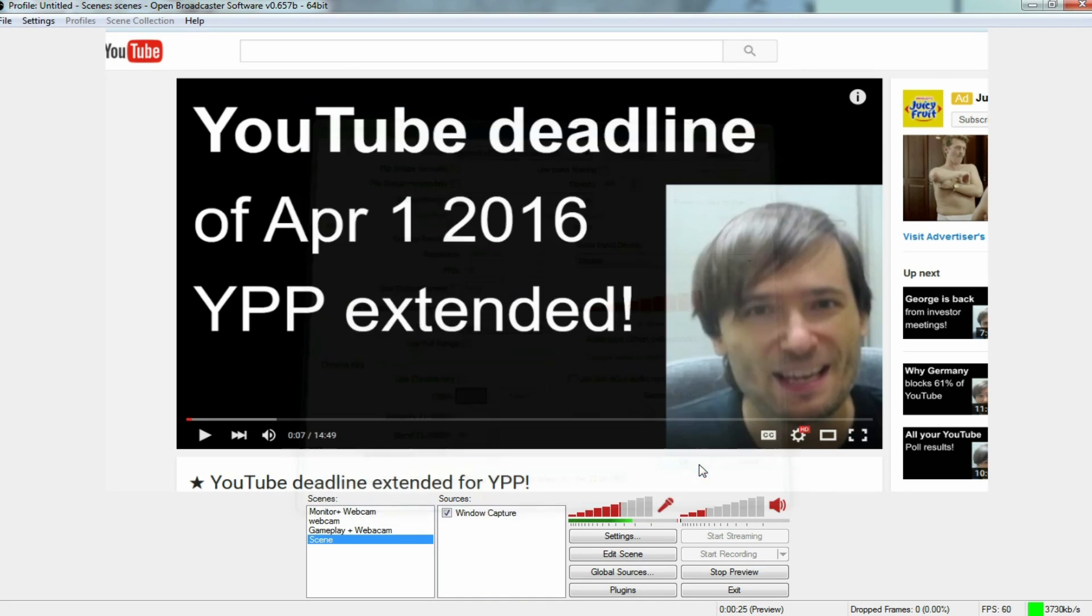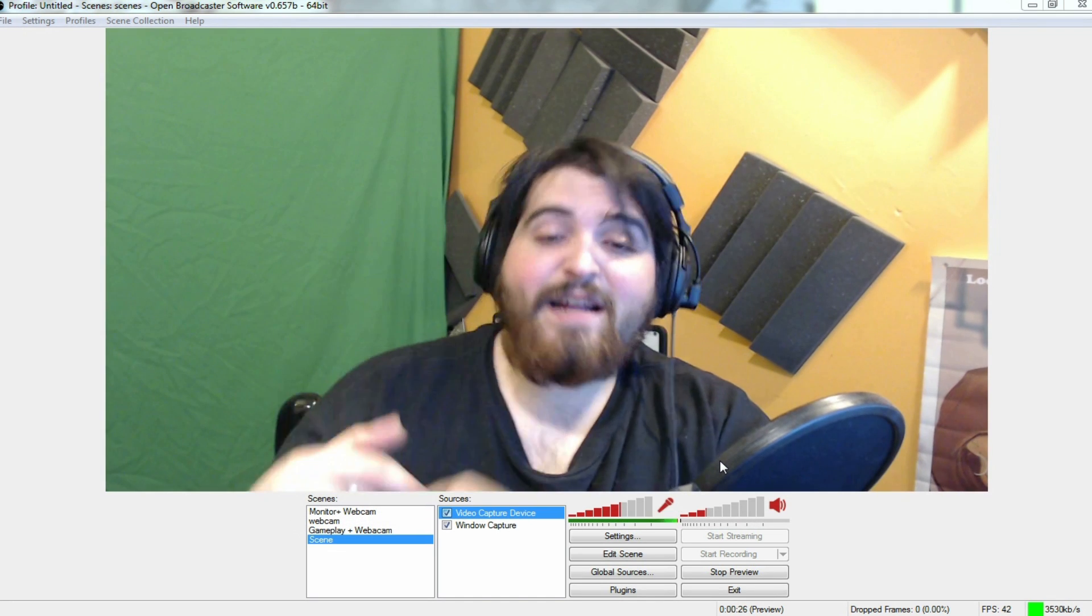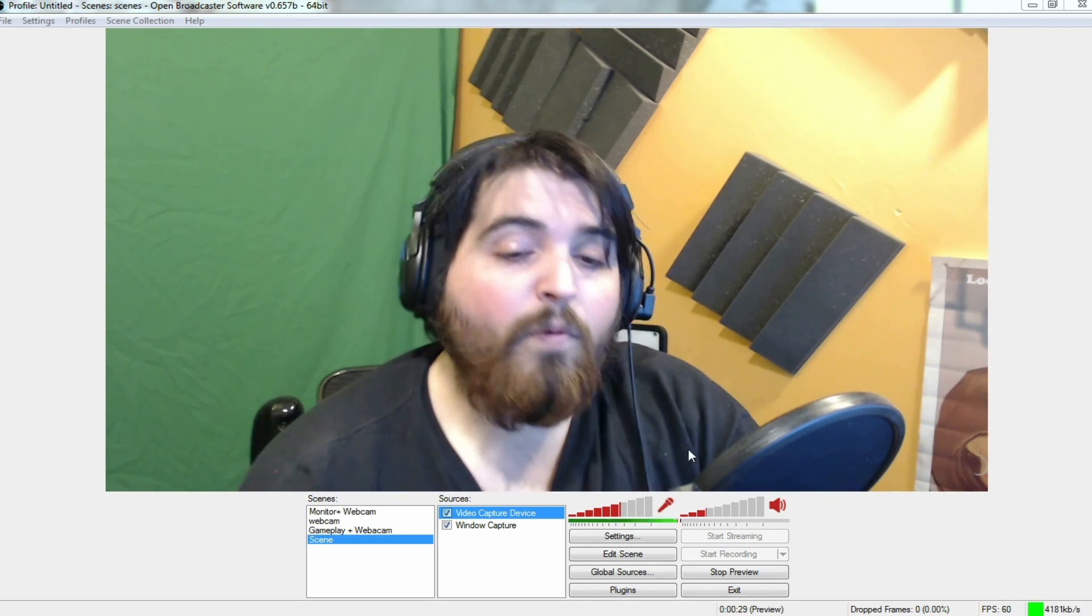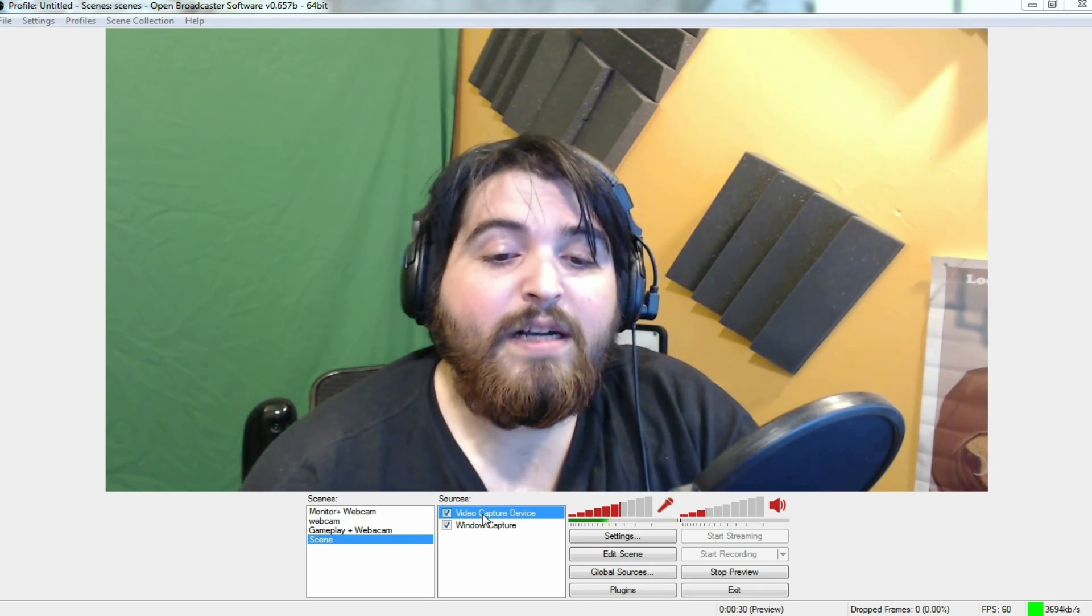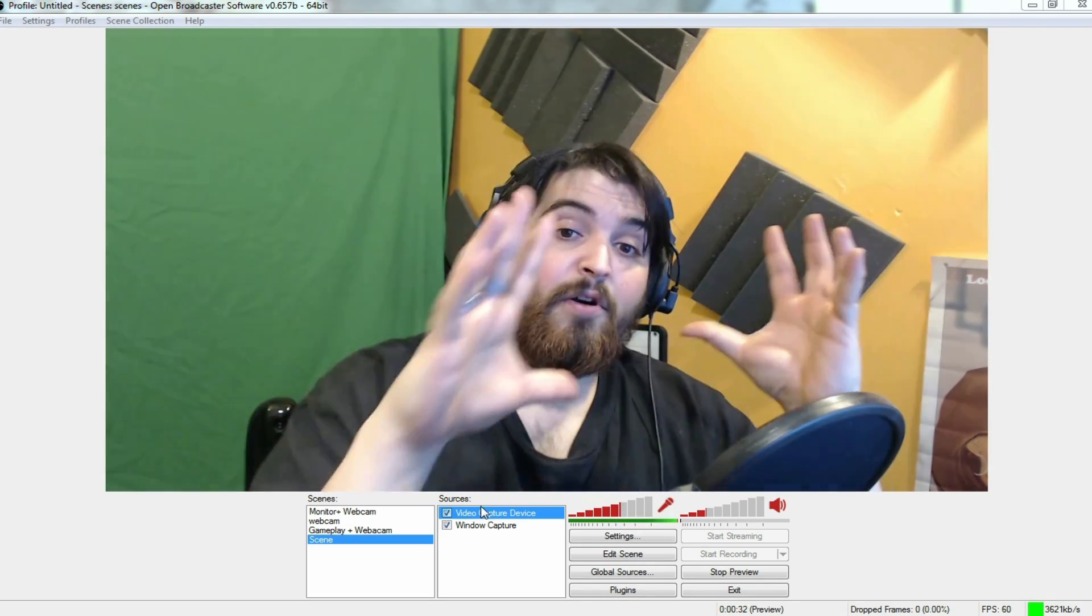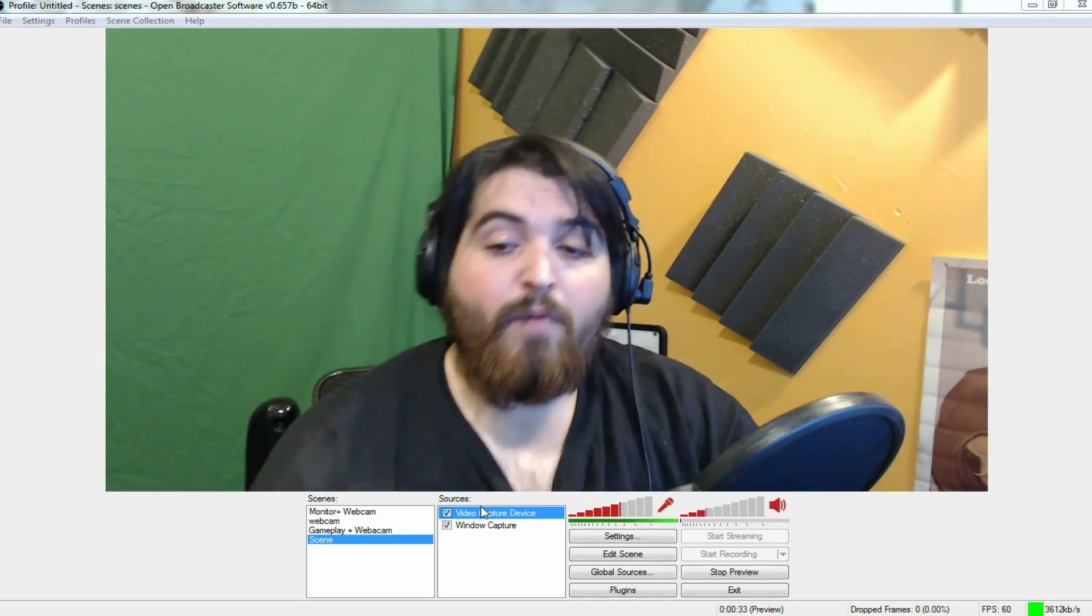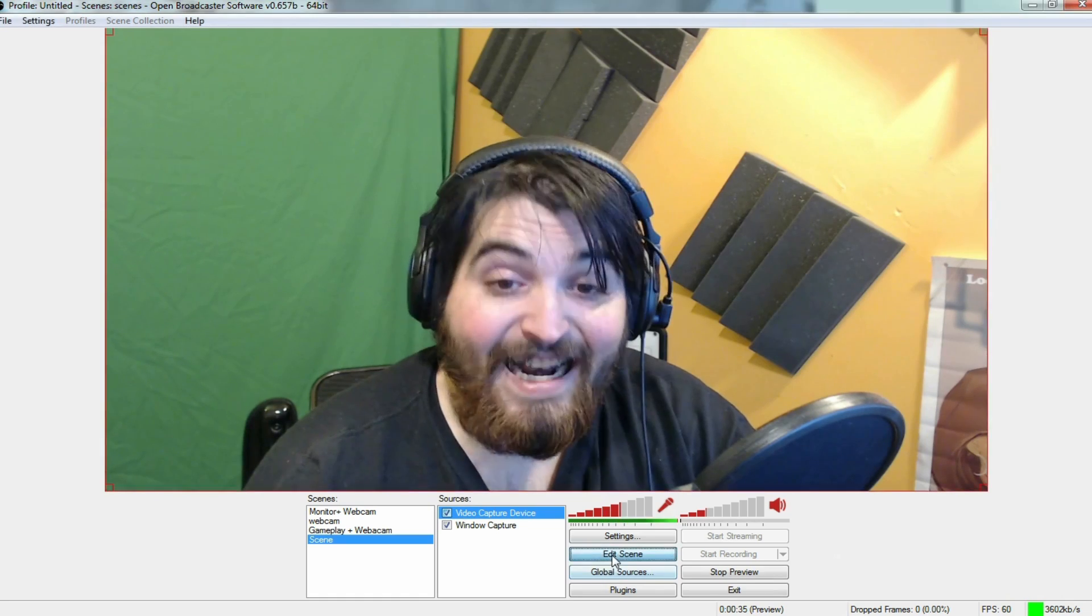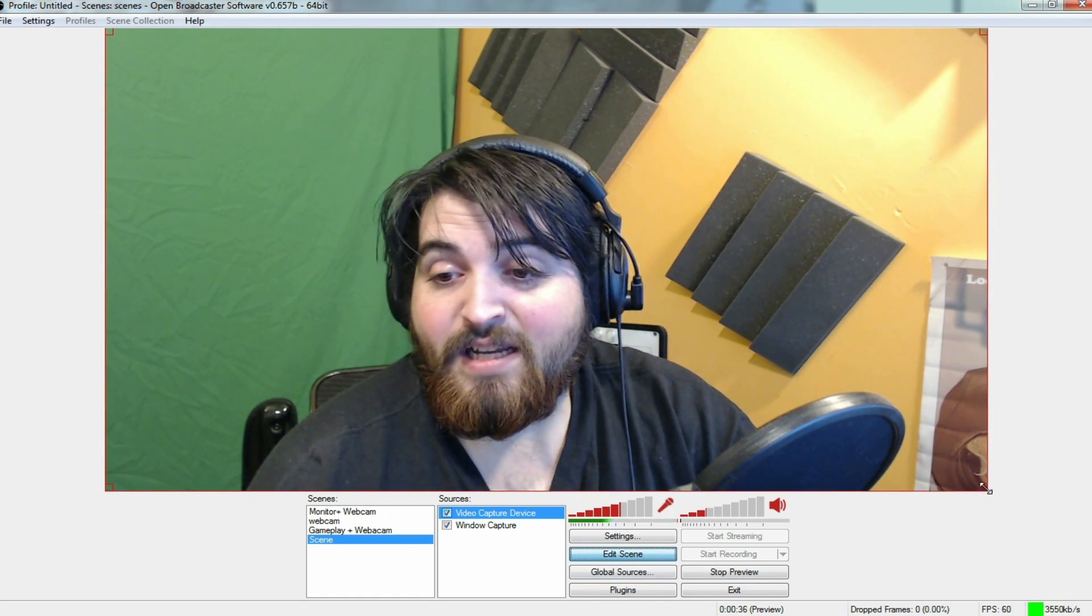So I'm just going to press okay. Hi, everybody. It's me. How are you doing? So from here, we're going to shrink me down to the upper right-hand corner of the screen by pressing edit scene.